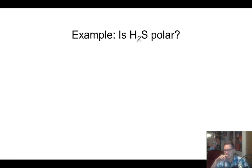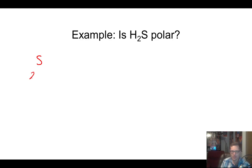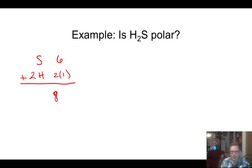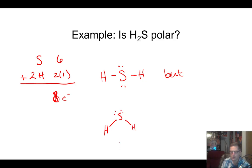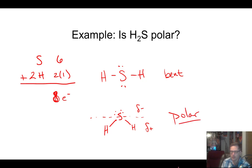Let's do one more — H2S. Sulfur is right under oxygen. Sulfur has 6 valence electrons plus 2 × 1 for hydrogen, giving us 8 electrons total. Sulfur goes in the middle because hydrogen never can, and with two bonds and two lone pairs we use all 8 electrons. This molecule has four electron domains — two bonding, two lone pairs — so it's bent, just like water. Redrawn bent, we have the lone pairs at the top, partial negative on the sulfur side, partial positive on the hydrogen side. So H2S is a polar molecule.